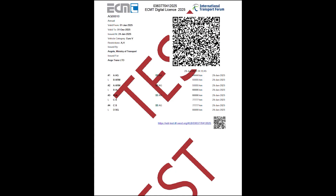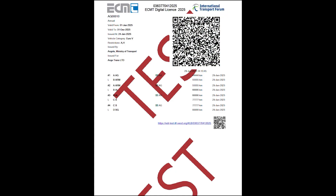There will be three ways to perform a control. Scan the QR code on the top right with the mobile application, both offline and online. Scan the QR code on the bottom right with a mobile device to be redirected to the ECMT digital system — to access the information, you need to log in to the digital system. Insert the unique code of the license or the unique code of the logbook in the ECMT digital system.